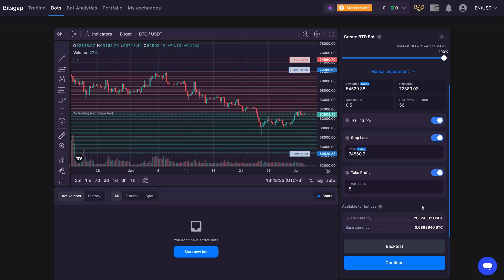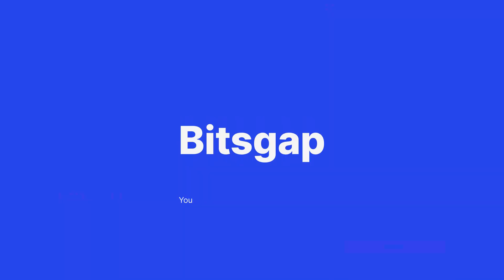That's it for today, stay tuned for more videos, explore other Bitsgap tutorials and happy trading!